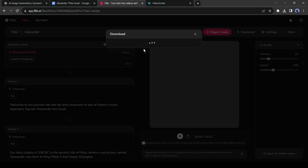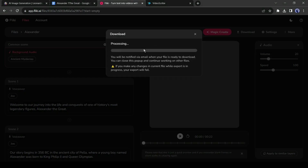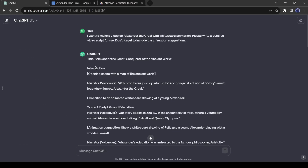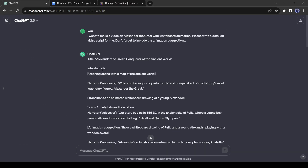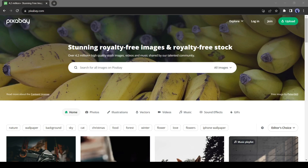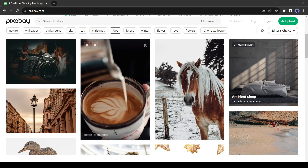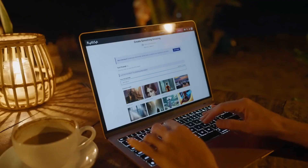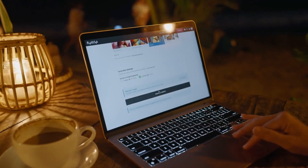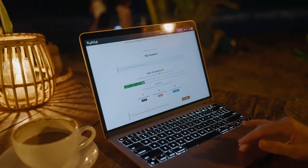Now let's create the animation. If you look at the script you will notice the scene details of the video. We need to collect some images according to the scenes. You can download images from stock image sites like Pixabay, or you can generate images with an AI image generator.